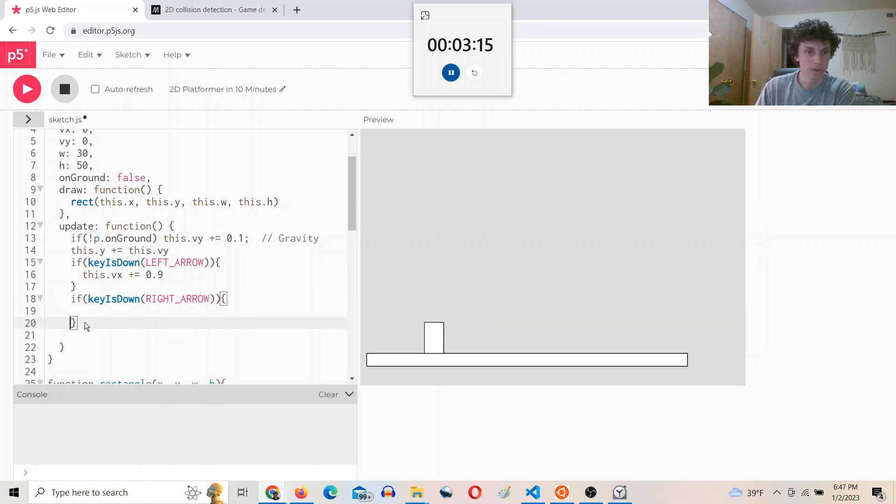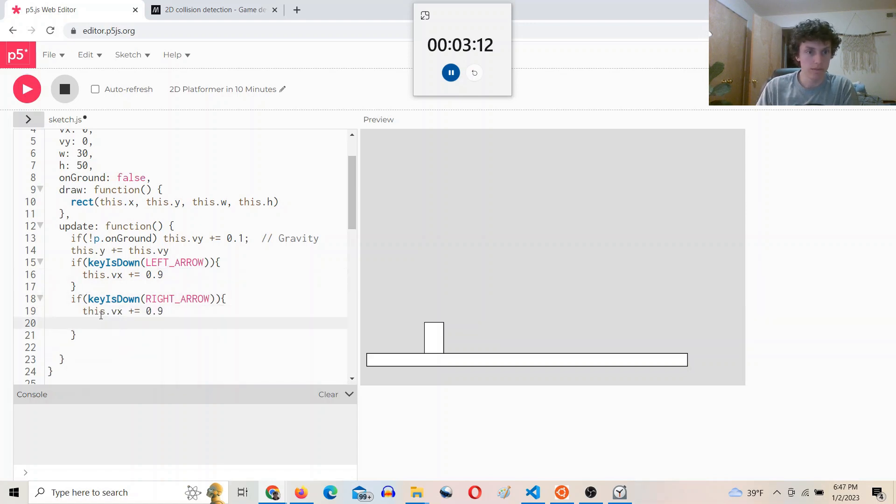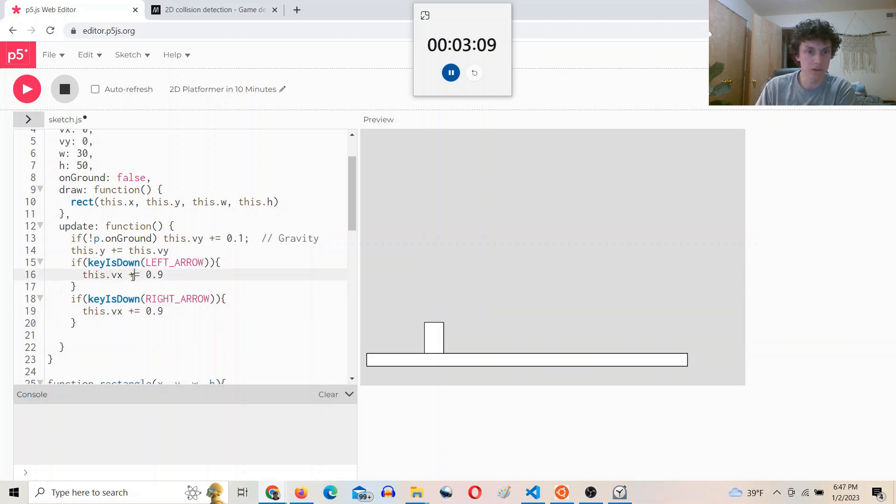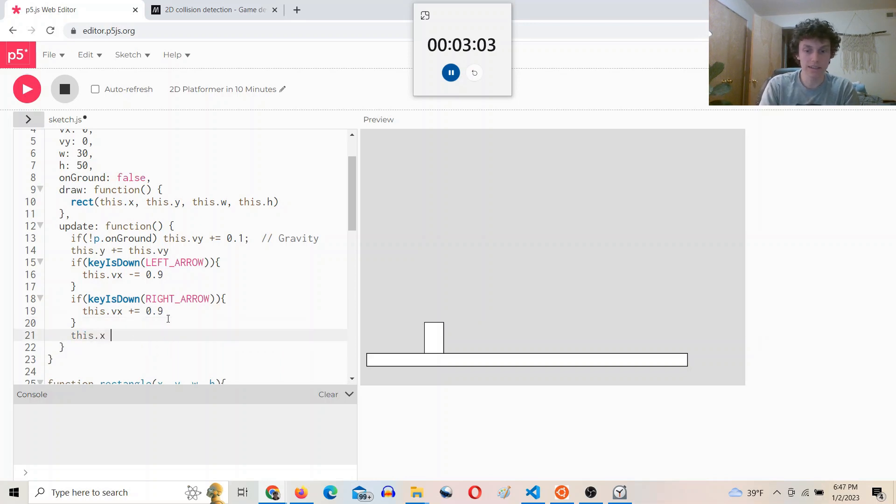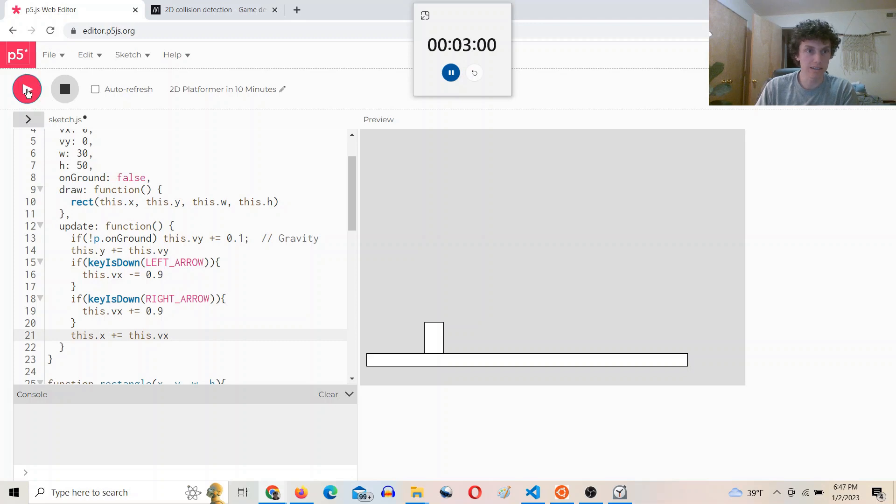the opposite. It's actually right arrow. We want X to go positive. And so that's the opposite. And then we're going to say this.X plus equals this.Vx.